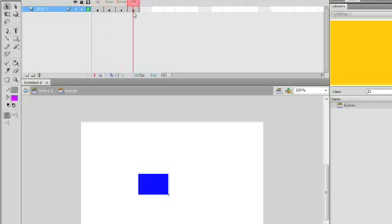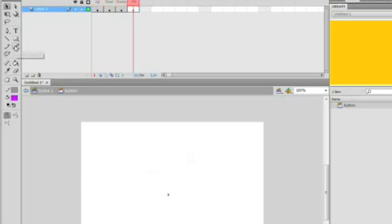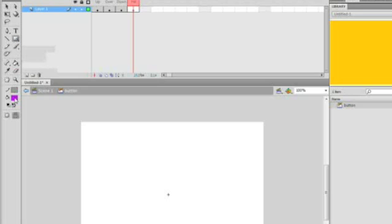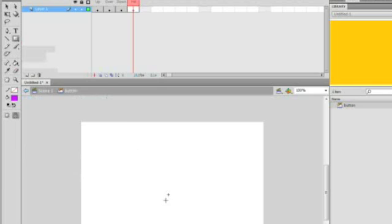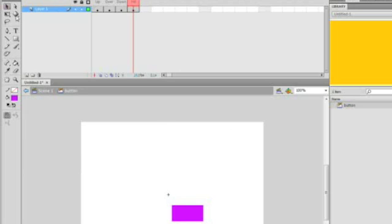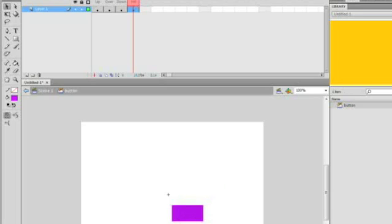Now inside there, draw a shape or anything you want. So I'll go ahead and draw a rectangle. Now select the rectangle or whatever shape you drew and copy it.